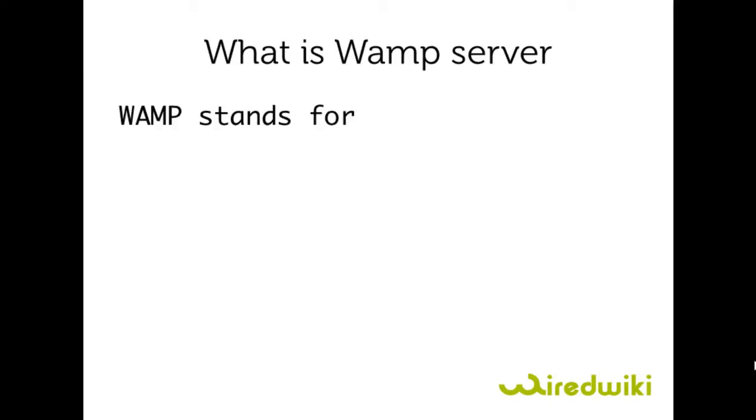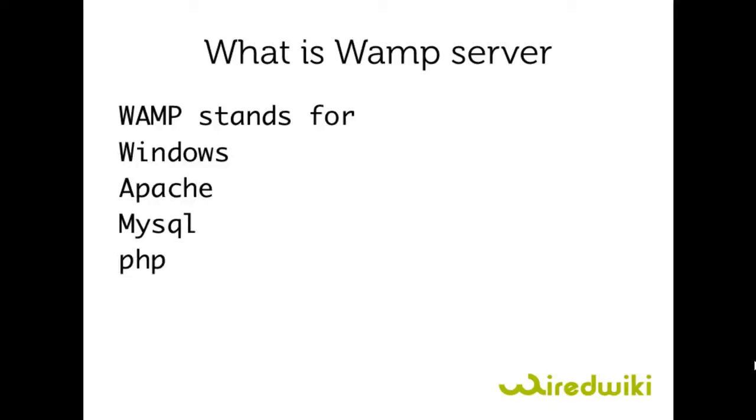What is WampServer? WampServer stands for Windows, Apache, MySQL, PHP.